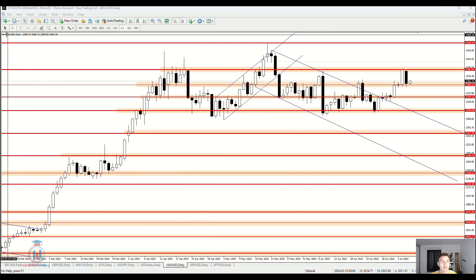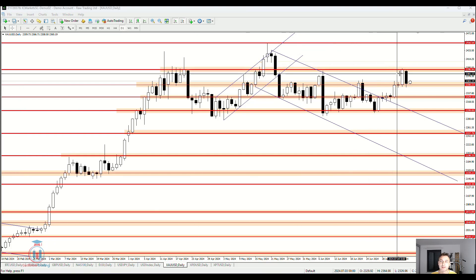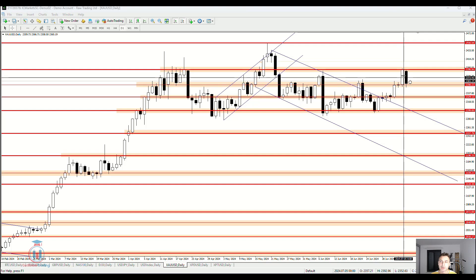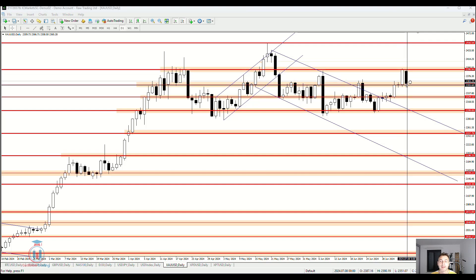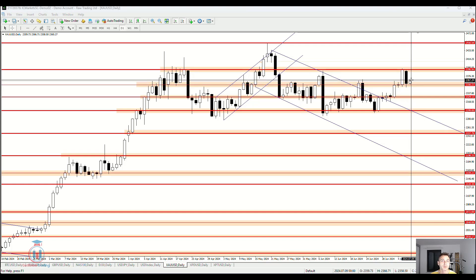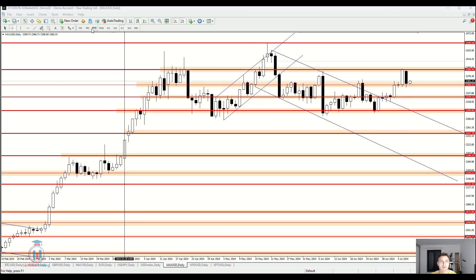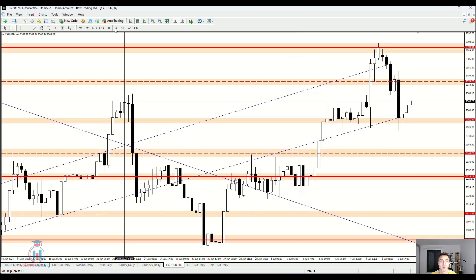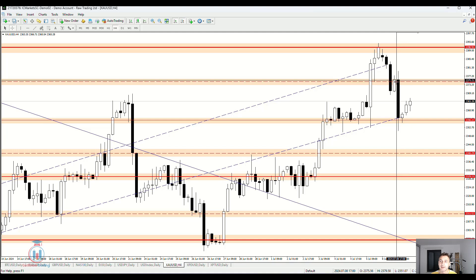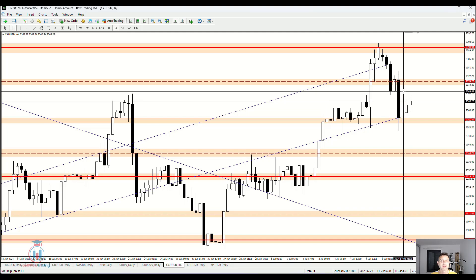Here on the chart I have gold against US dollar, currently on a daily time frame. Each candle on the chart represents one day. When the day closes, that candle closes and a new one starts. To change the time frame, I go to the quick access toolbar and select H4, which means 4 hours — so each candle represents 4 hours.